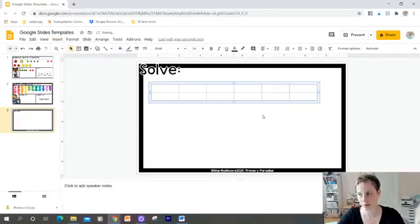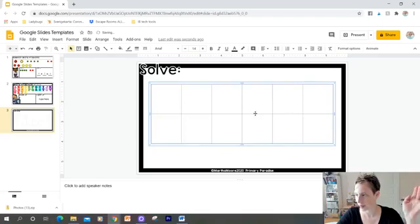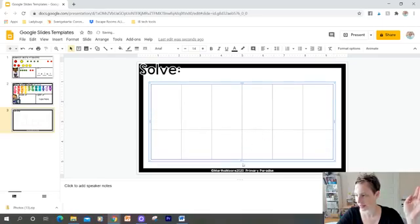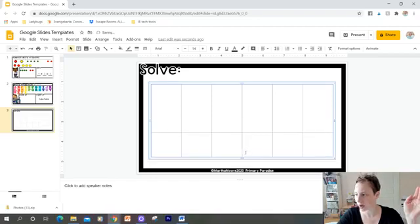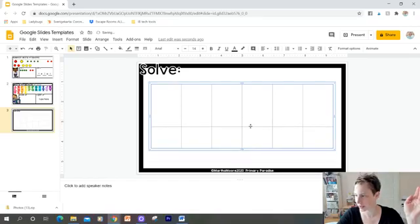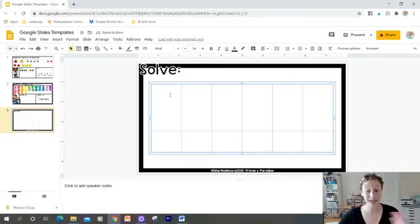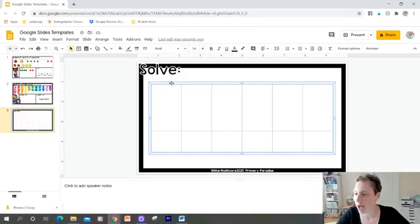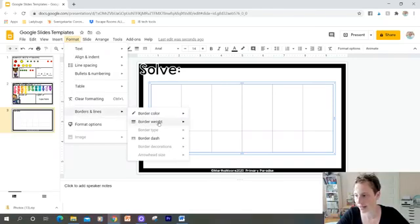So I draw my table just like a text box — I can move this around and change it however I want. If I pull this line down, I can make it so the bottom box is smaller, which is what I'd like to do. I can make the borders bigger or take the borders away, depending on your preference. I'm going to make my borders darker.